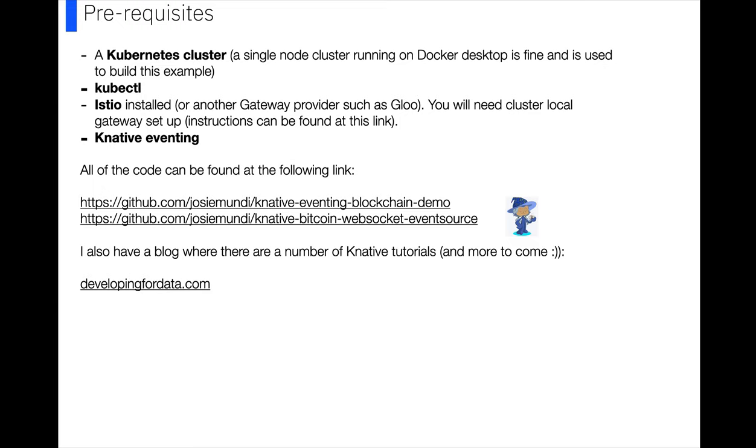So to run this demo, you need a few things installed which you can look at the Knative docs to get instructions for how to do that.